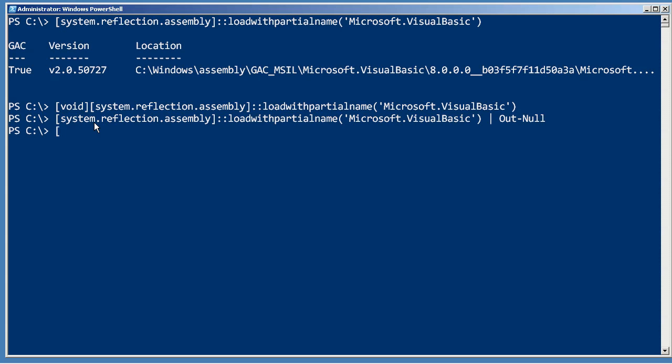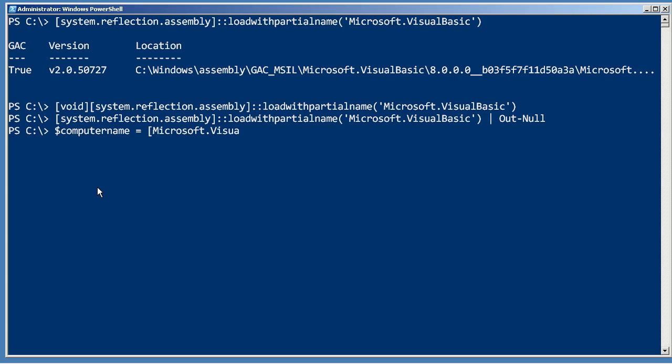Now once that's done, let's start by coming up with a variable. Let's use computername, that's consistent with the way the shell works, and ask that Microsoft Visual Basic portion of the framework that we loaded to get to its interaction class and ask that class to use its static inputbox method.